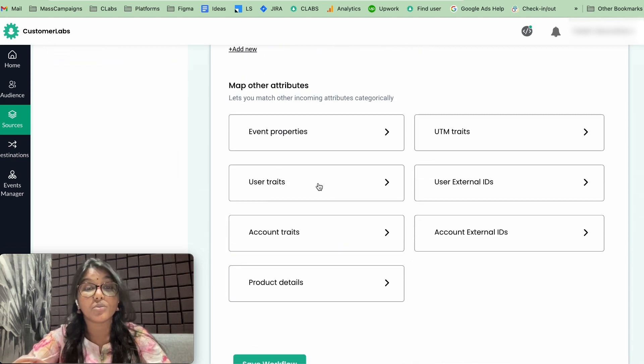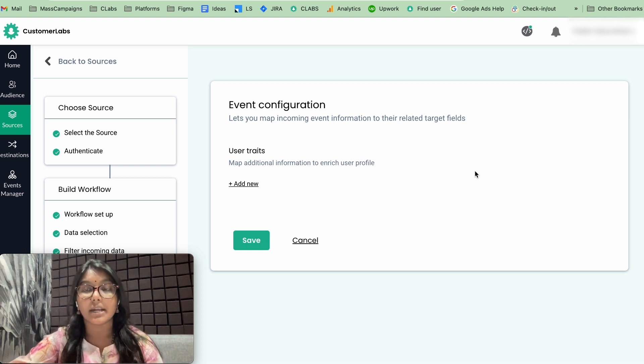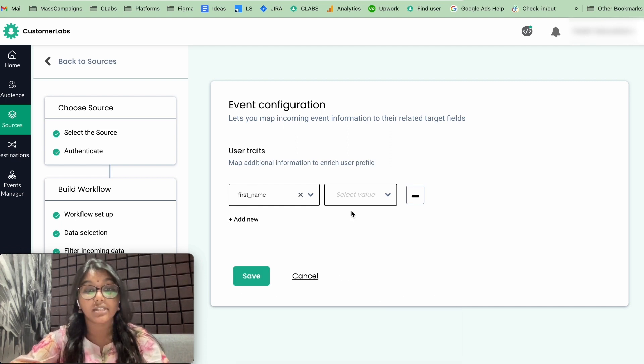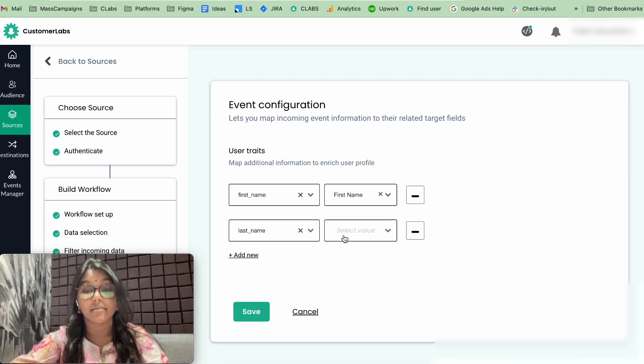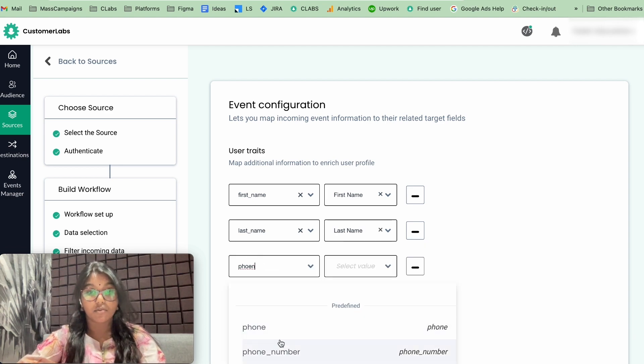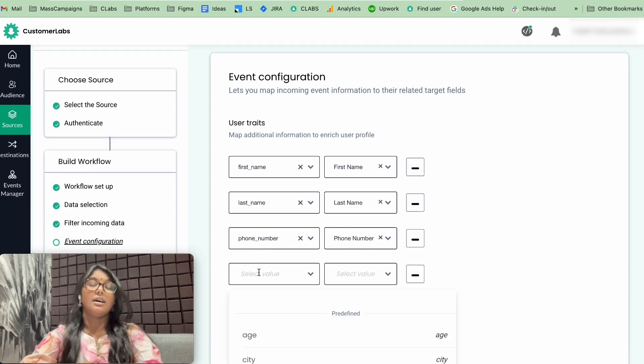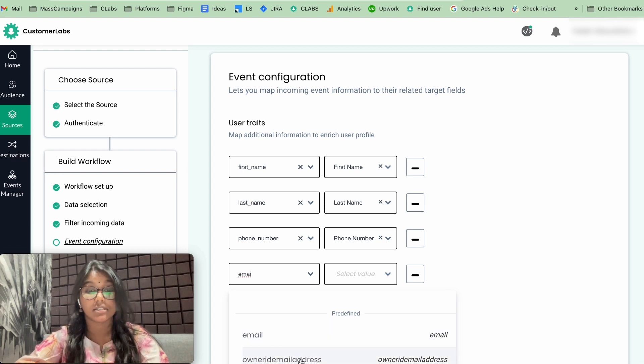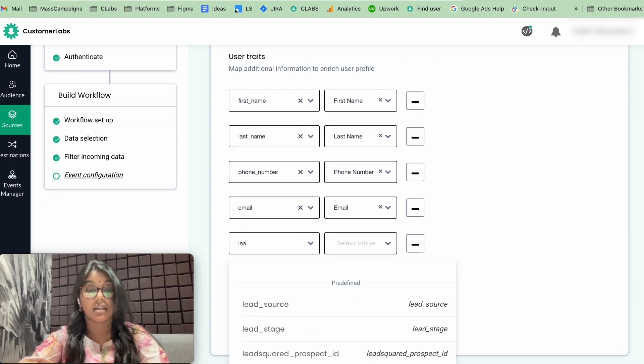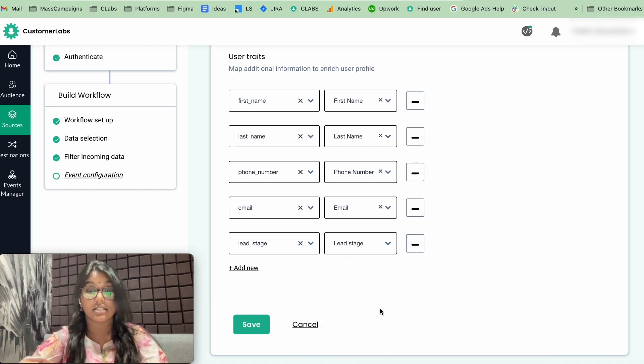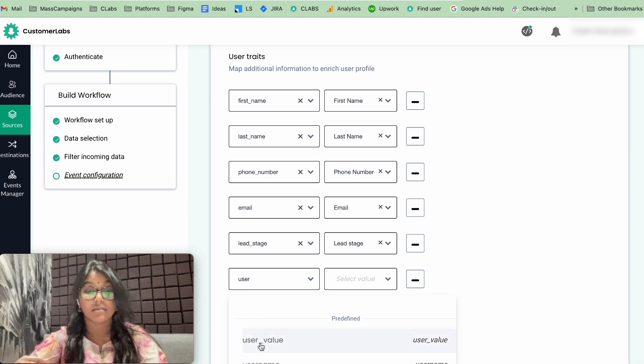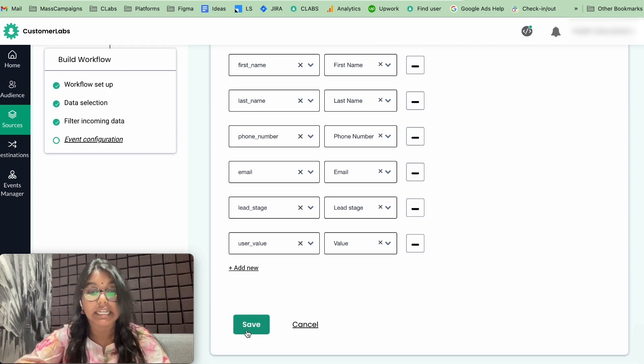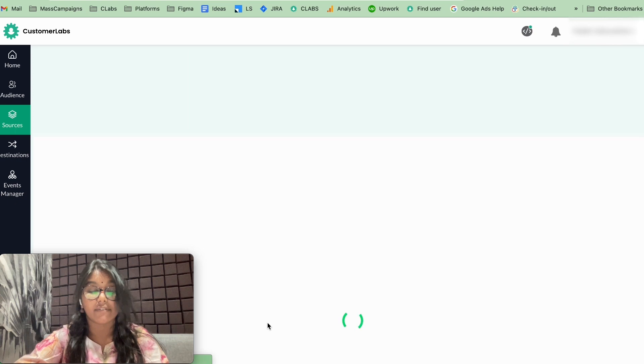Now, the third step is to configure the user traits. User traits is nothing but all the parameters that you have given in your CSV file. In that case, that could be your first name, first name, last name, last name, phone number, phone number, email, very important, email. So we stage, stage, and the final one is value, user value. All the parameters are configured here. So let's click on save and save workflow.